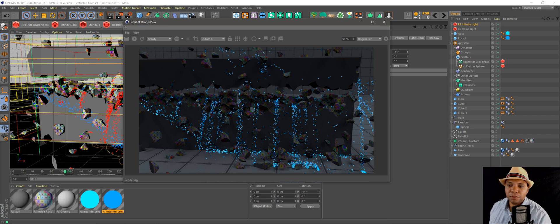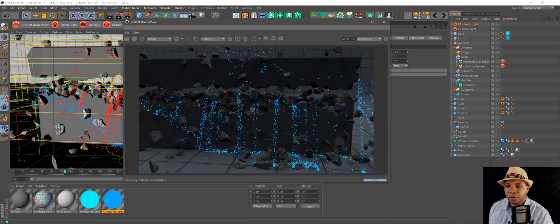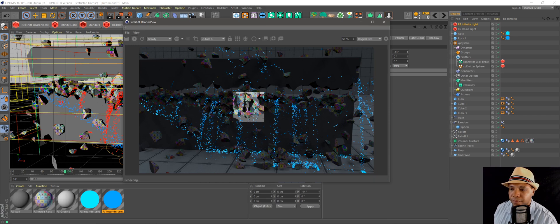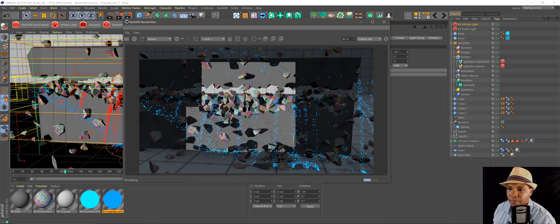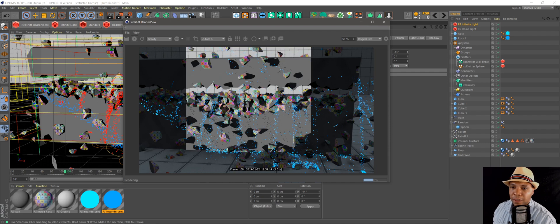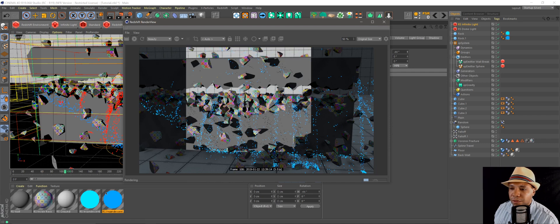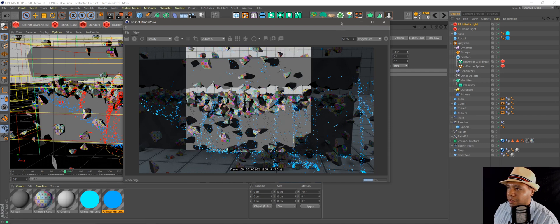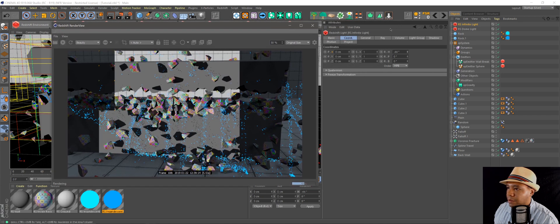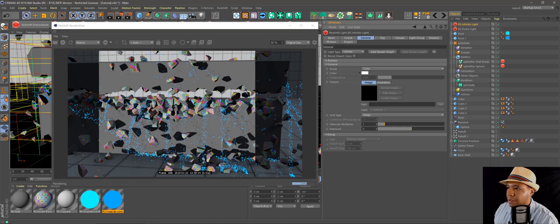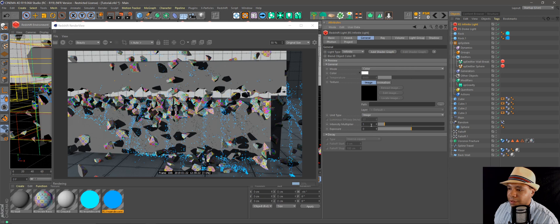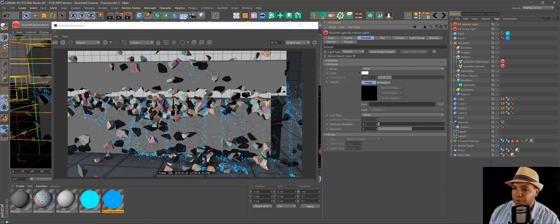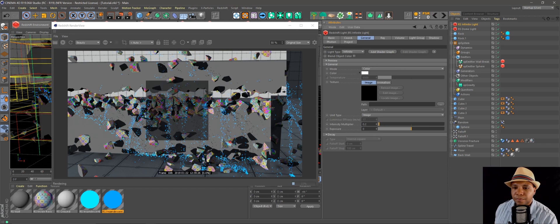And let's see what it looks like in our viewport. See, now you can see like shadows against the wall and everything there. It's a little bit too bright, so let's go to my general intensity multiplier, knock it down like 0.2 maybe.